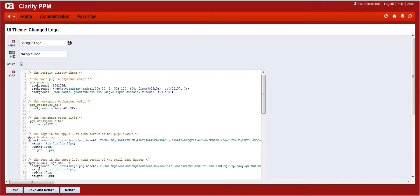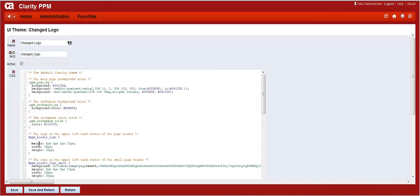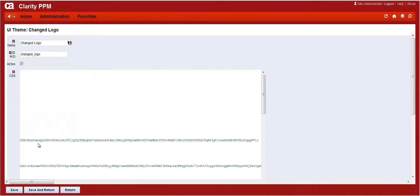The area we are highlighting is where we are changing the dimension of the logo as well as changing the encoded string which we recently converted from the tool.